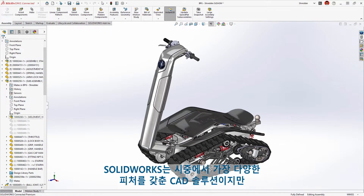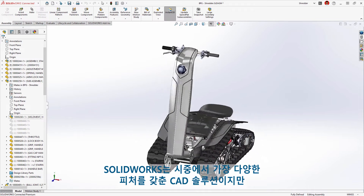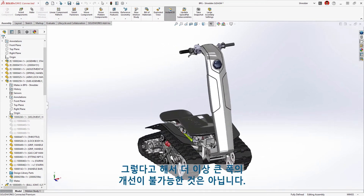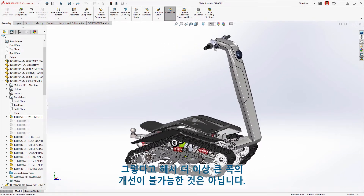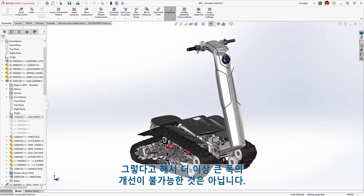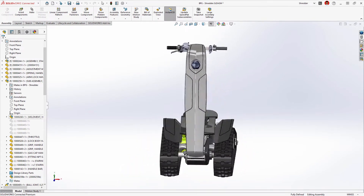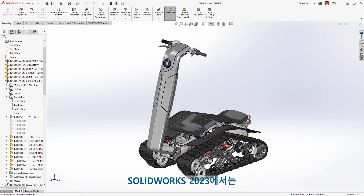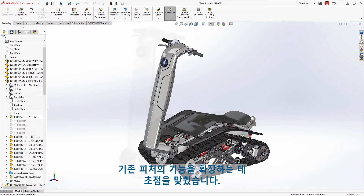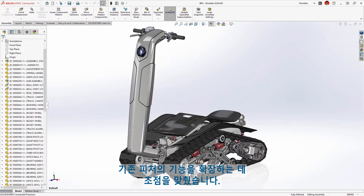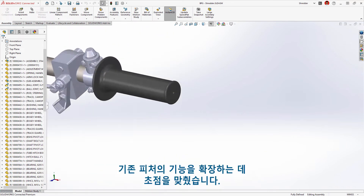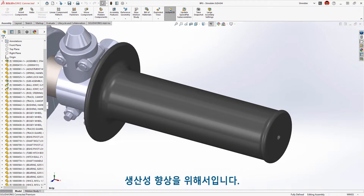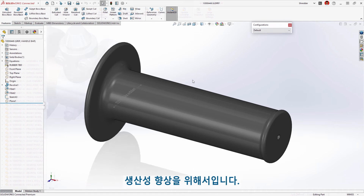SolidWorks is the most feature-rich CAD solution available, but that doesn't mean significant improvements can't be made. In SolidWorks 2023, we focused on expanding the capabilities of existing features to make you more productive.